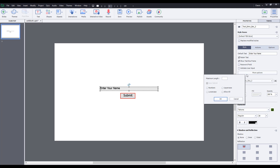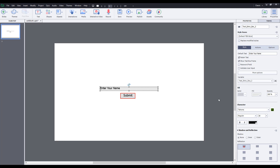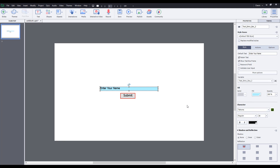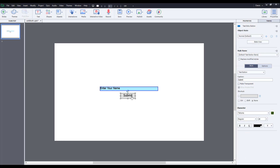You can also go to more options and input the maximum length — for example, I can keep it around 100. I also have an option to allow only numbers, lowercase, uppercase, or allow all. I'm just going to press OK. I can also change the color of the text box.